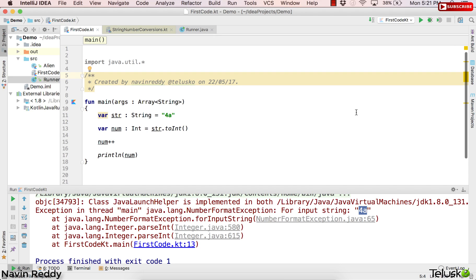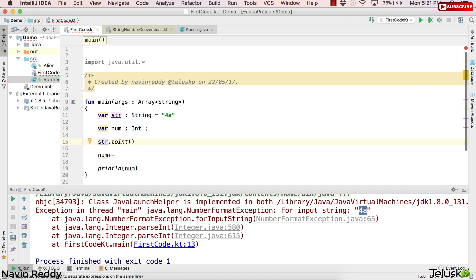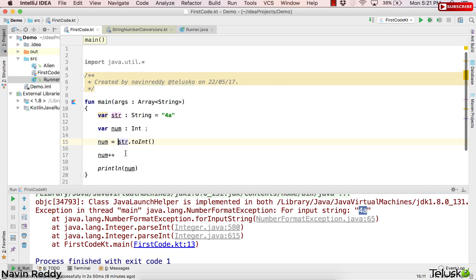First of all, we can do everything we do in Java in Kotlin as well. But let's understand what Kotlin provides extra. Initially, we'll start with how to handle the exception. To do this, I'll do this in two different steps. The first step would be I declare the variable as is, and then assign the value in the next line.